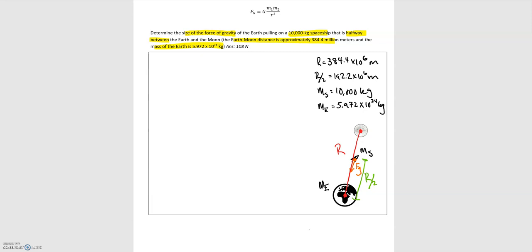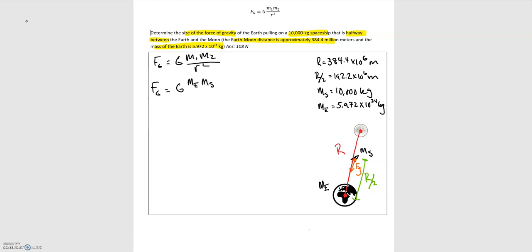In this case we don't care about the moon — it's not really playing a role so we don't need the mass of the moon. For the problem setup, we use Newton's law of gravitation: the gravitational force equals big G (a constant) times the mass of the earth multiplied by the mass of the spaceship, divided by the distance from the center of the earth to the spaceship, which is R/2, squared.